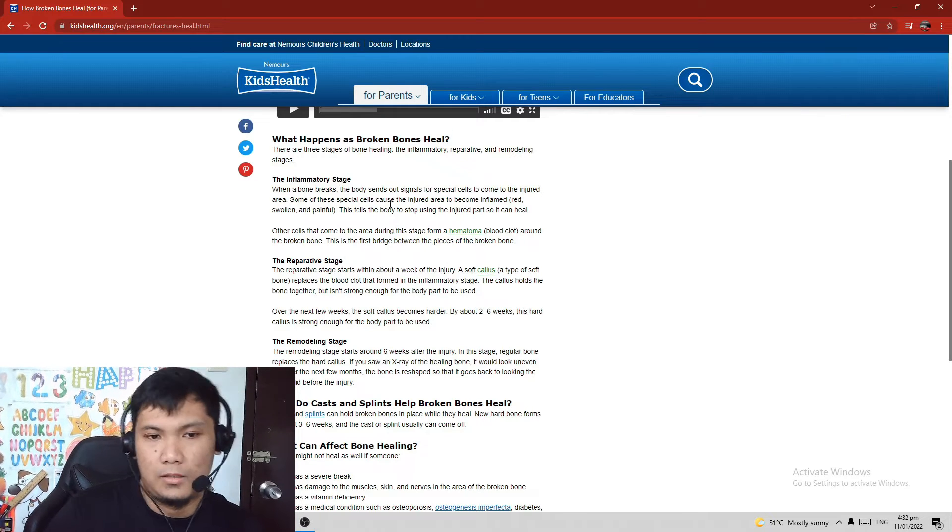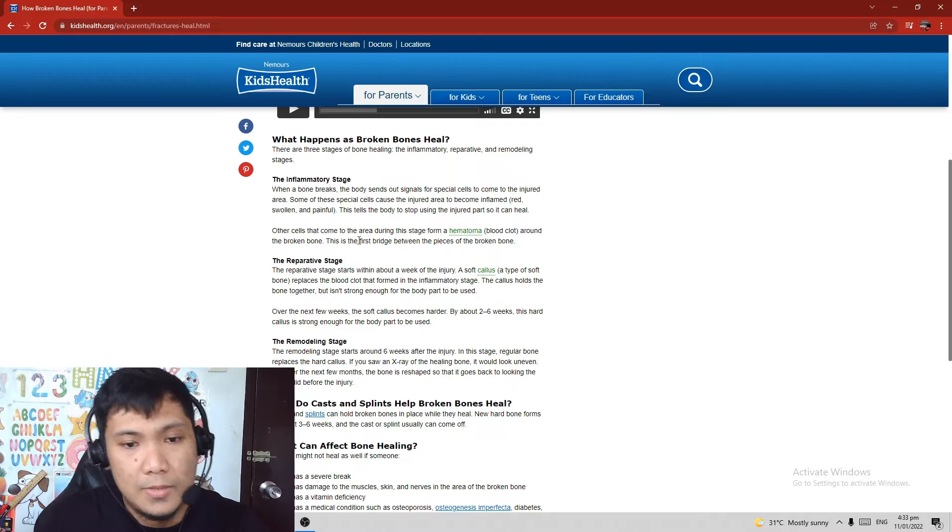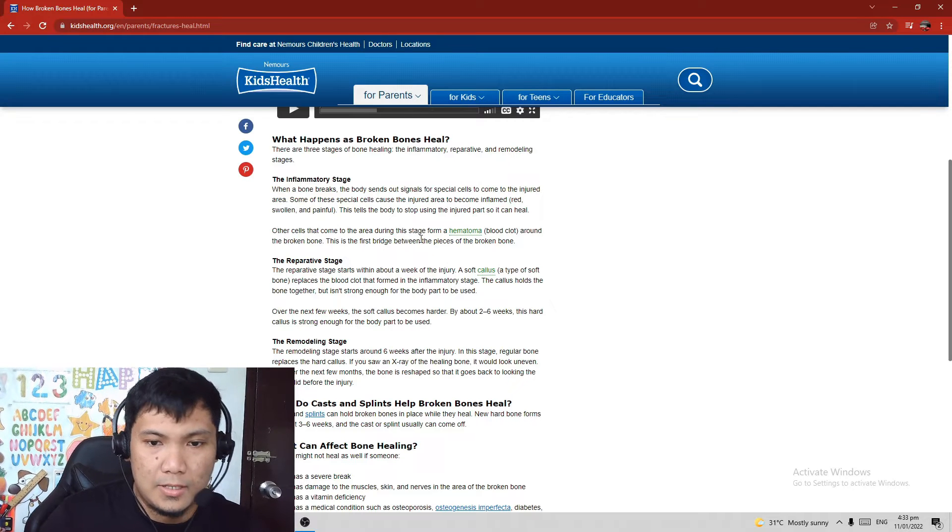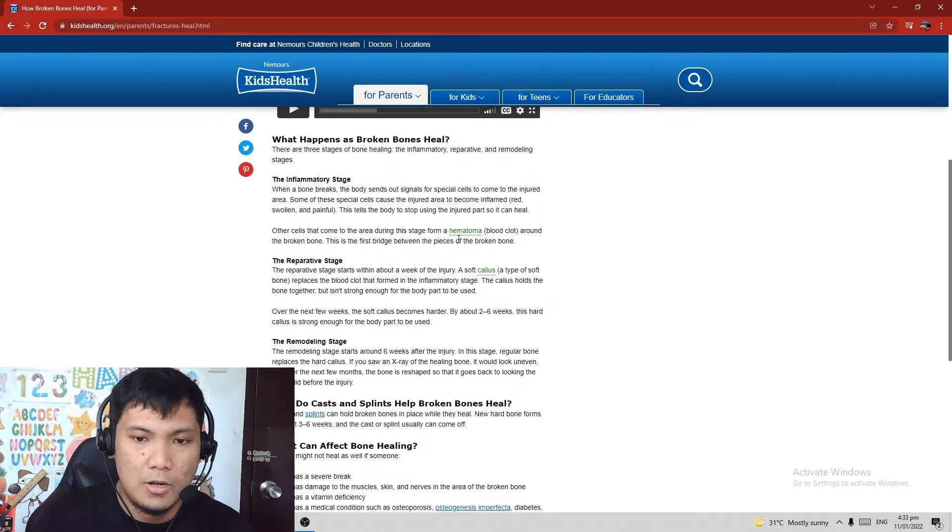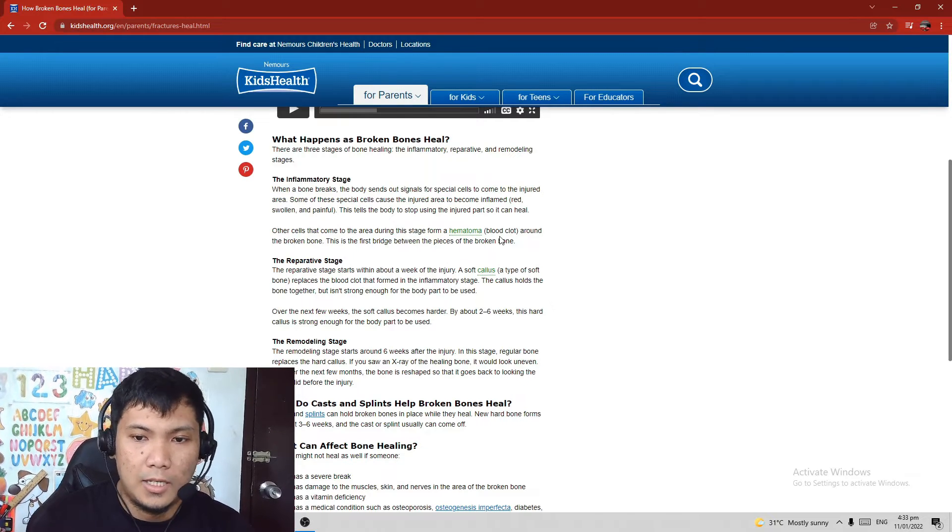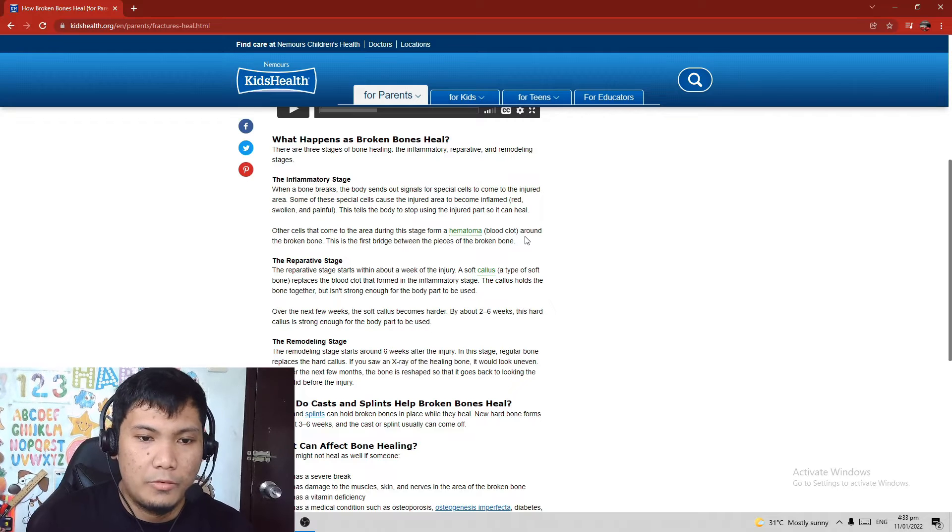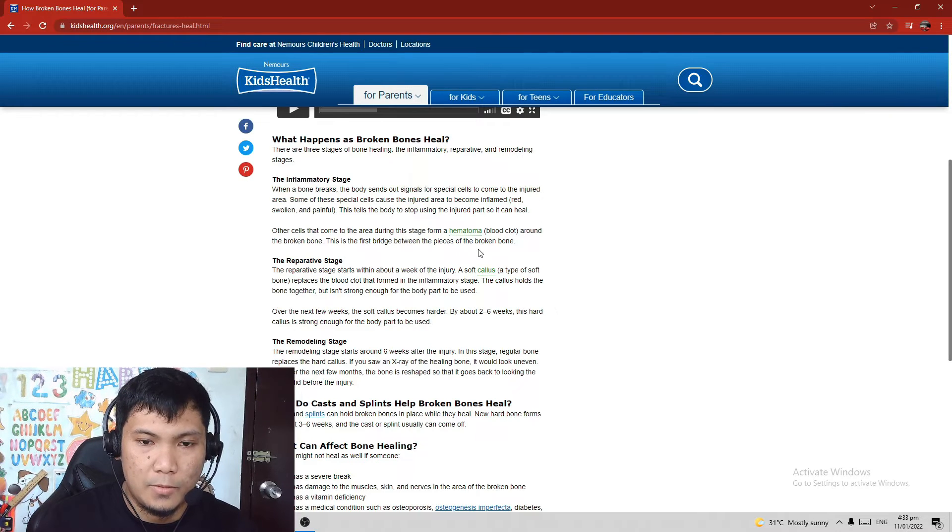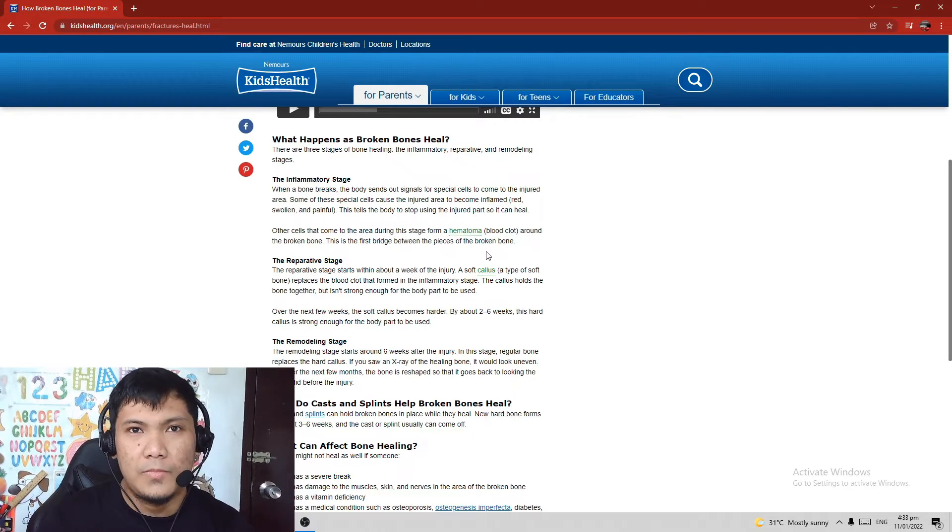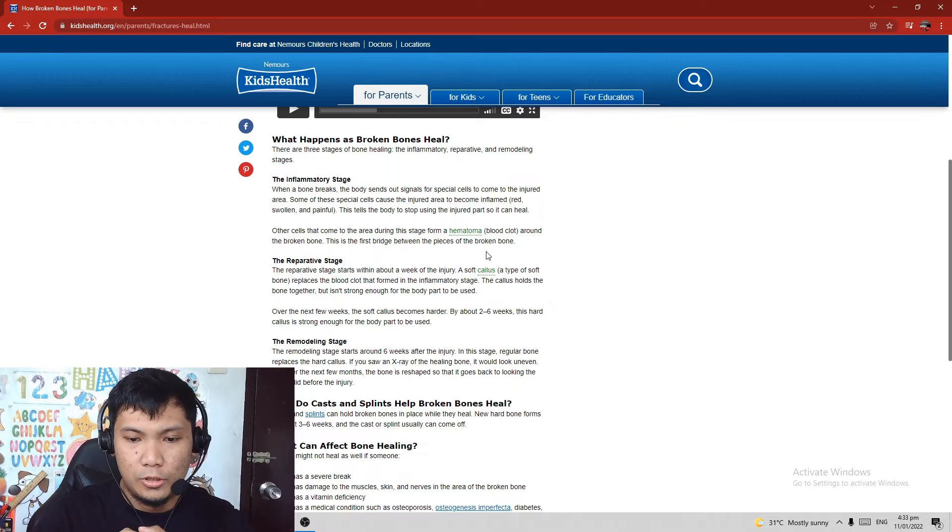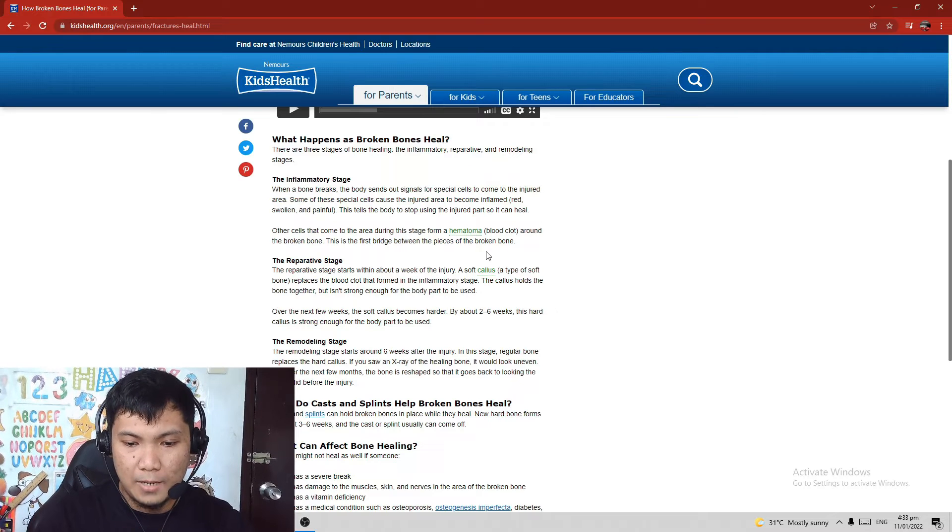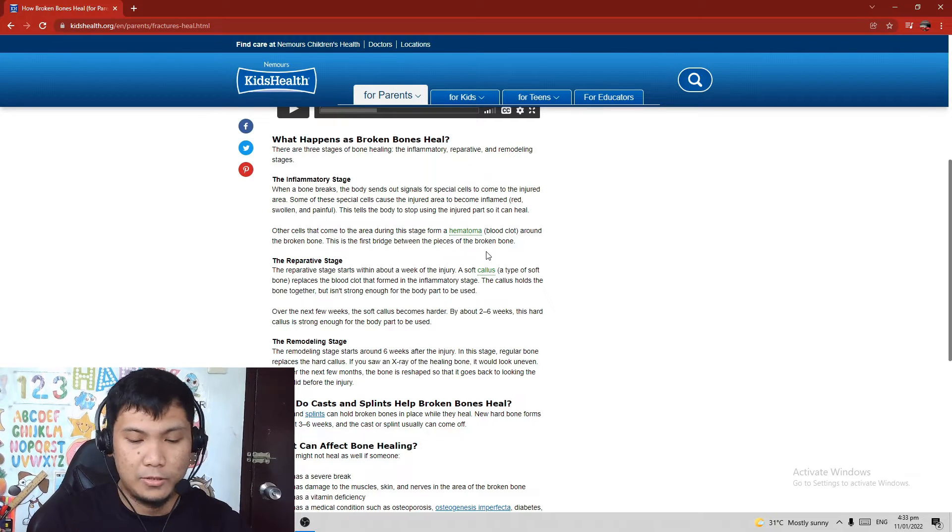Other cells that come in the area during this stage form a hematoma, a blood clot around the broken bone. This is the first bridge between the pieces of the broken bone. So kunwala bali yung buto mo, pagkabali niya may mamumuong dugo dun sa may part ng bali, which is what we call the hematoma, a blood clot.